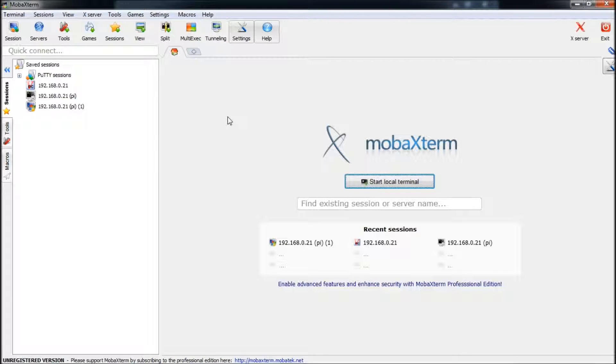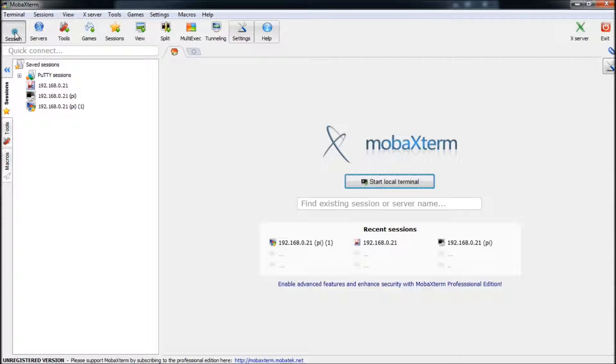Now I've already set up RDP on my Raspberry Pi. But as soon as we log in, I'll show you how I did that. So first you're going to go to sessions.